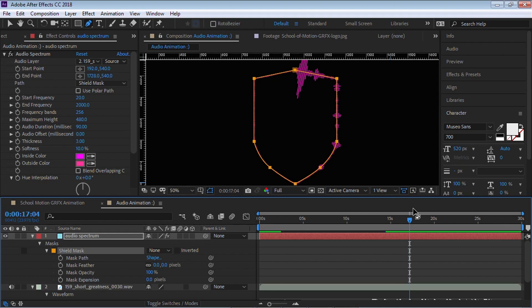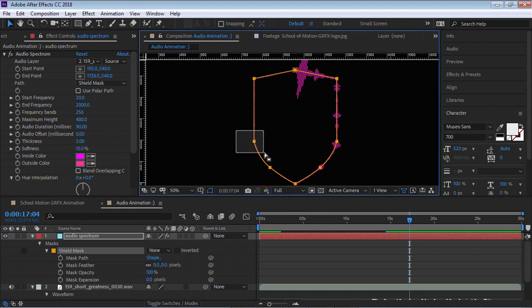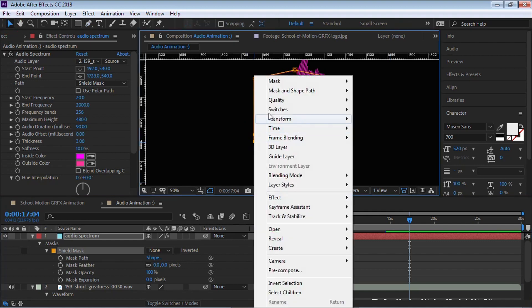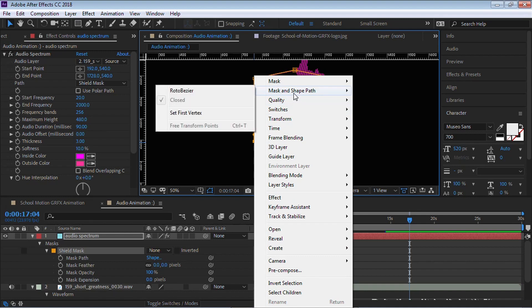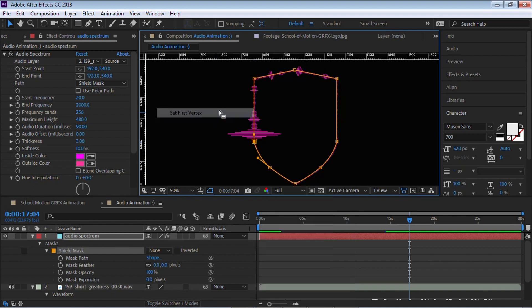Now you might ask, Hey CM, what if I want this to start at this vertex? No problem. Grab your selection tool. Let's select this vertex. Right click. Go to mask and shape path. Go to set first vertex. There you go.